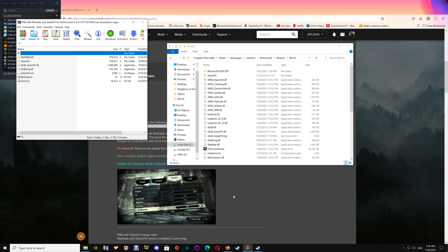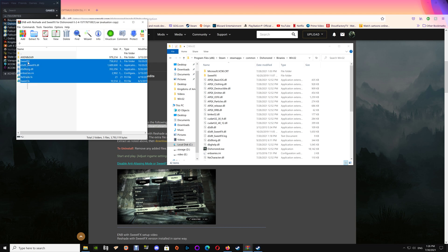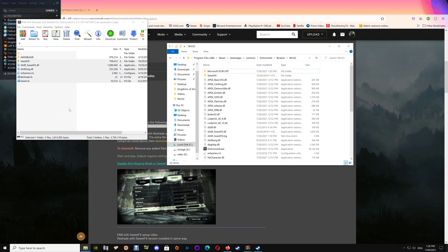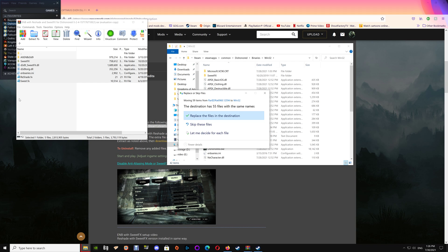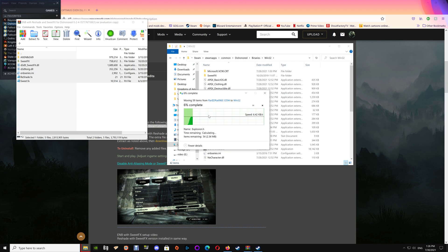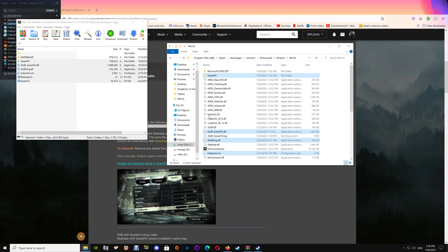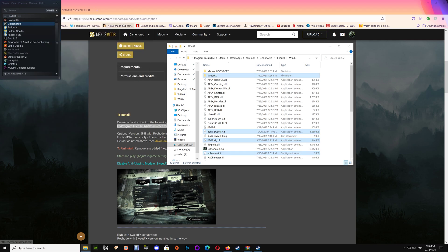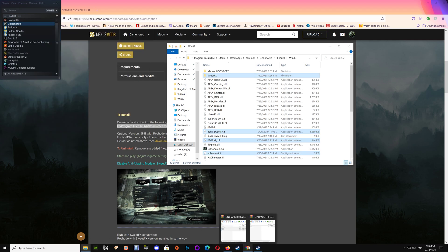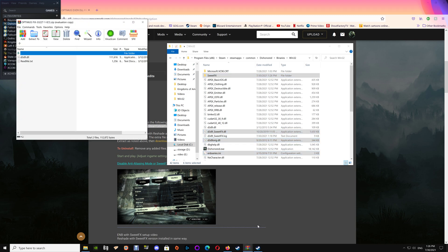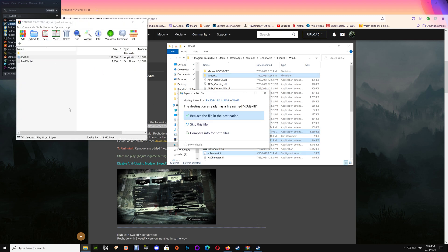Once you've opened up the game folder, start with the ENB with the reshade Sweet Effects and just drag that into your game folder here. I already have the files placed so I have to replace them, but you wouldn't get this message. Same thing goes for the Optimus fix - just drag and drop the d3d9 into the game folder.